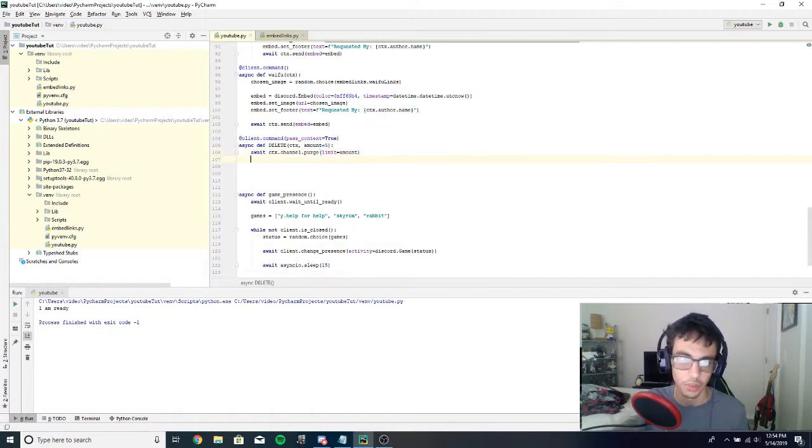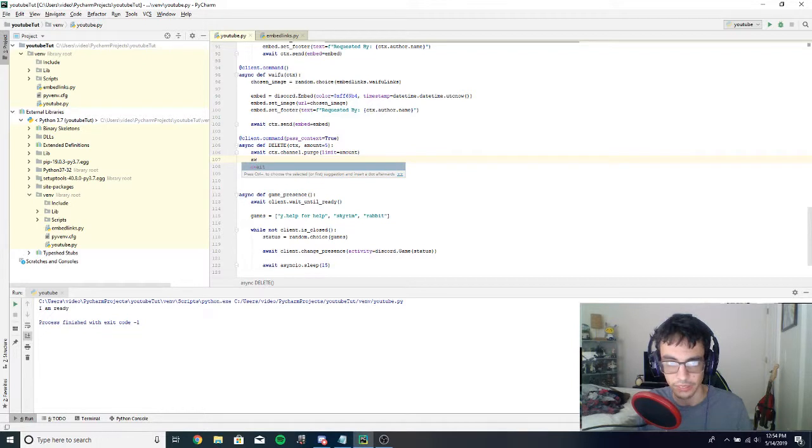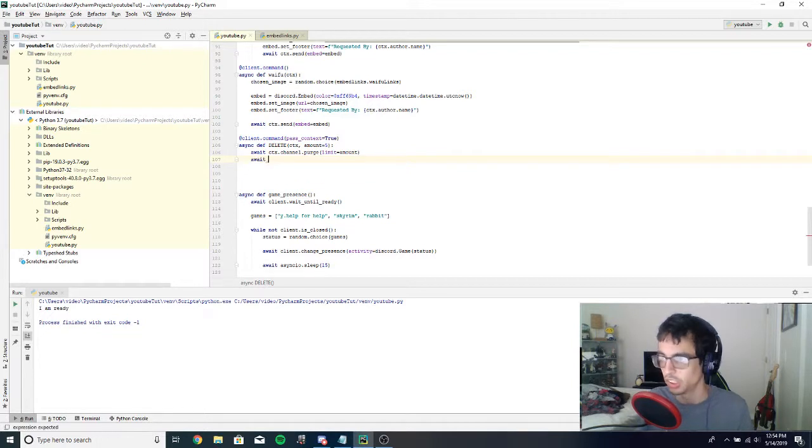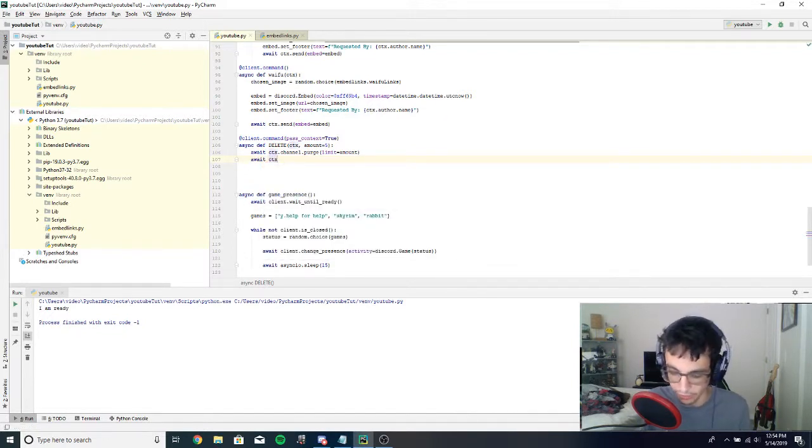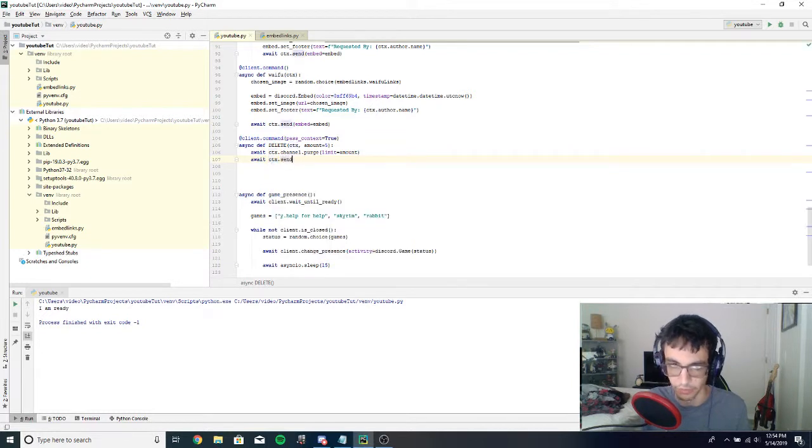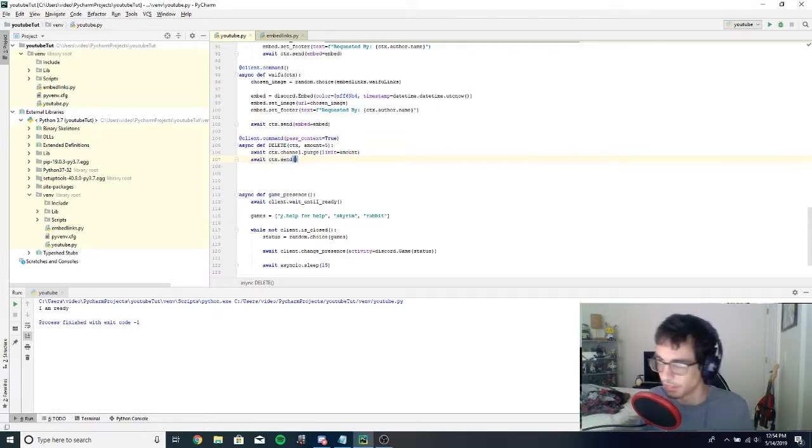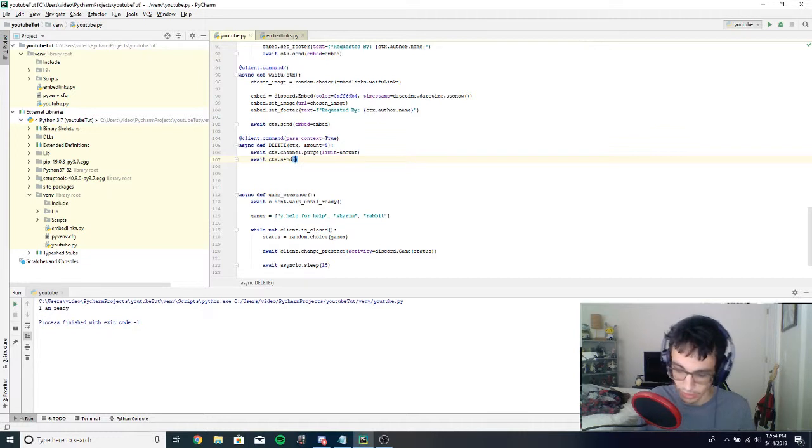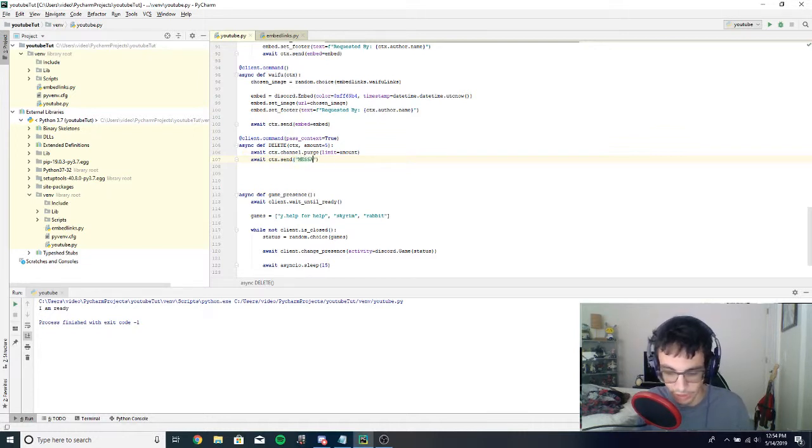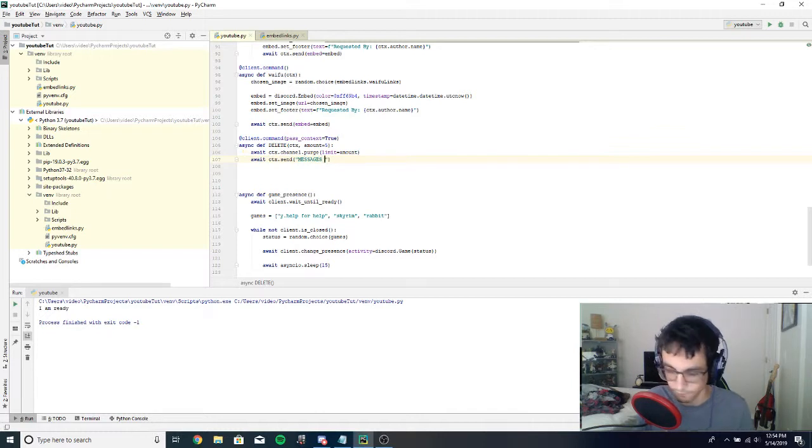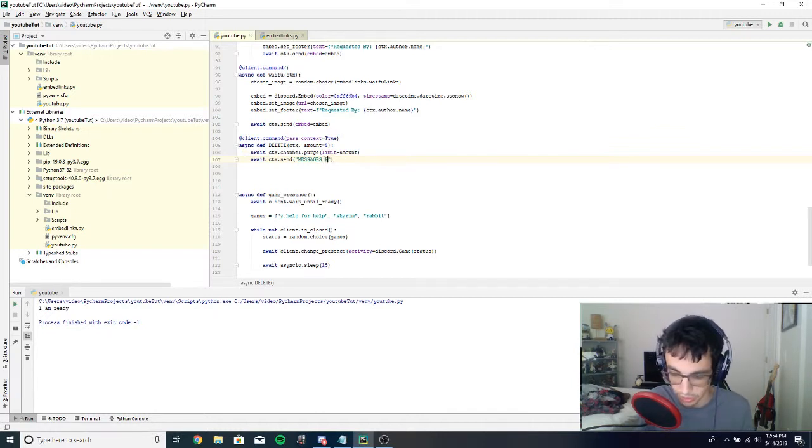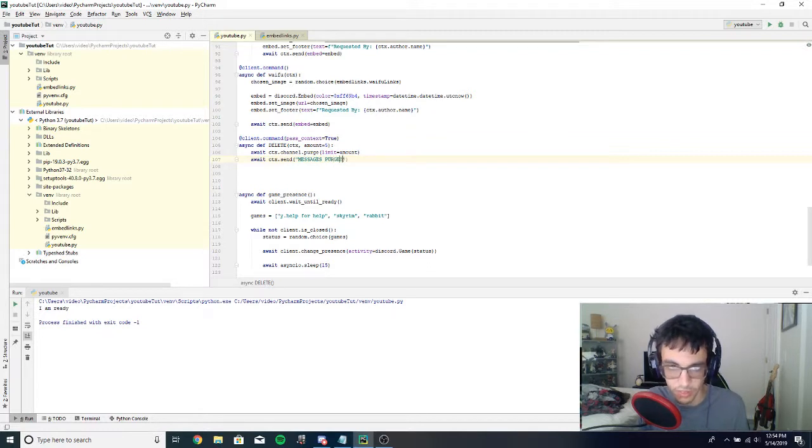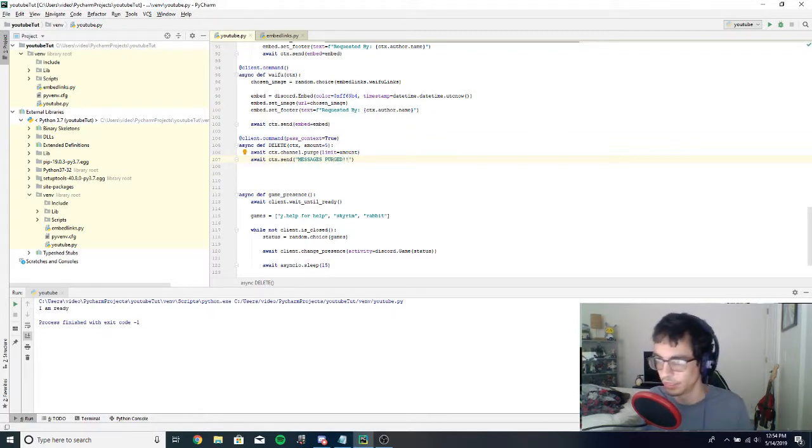Okay, and next we need to actually send a message to the channel so you can verify that the messages were deleted. Ctx.send, and I'm going to do all caps 'MESSAGES PURGED'. And that's going to do it. So let's run the bot and test it out.